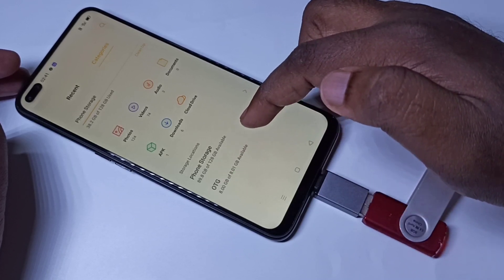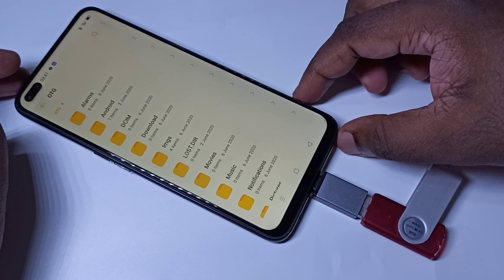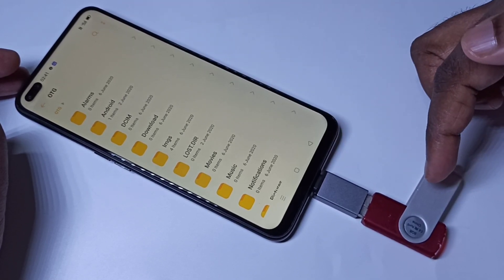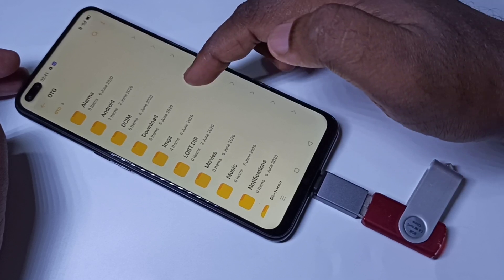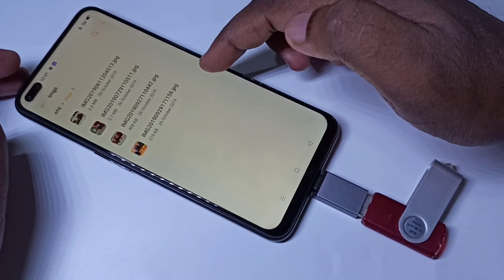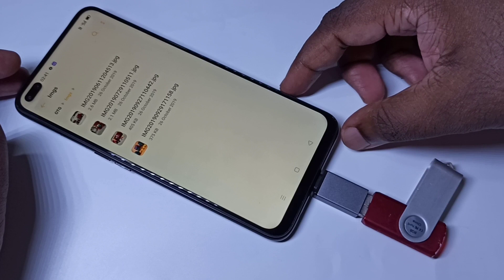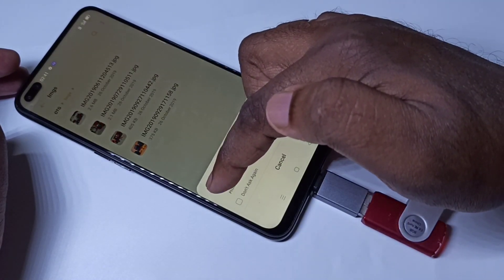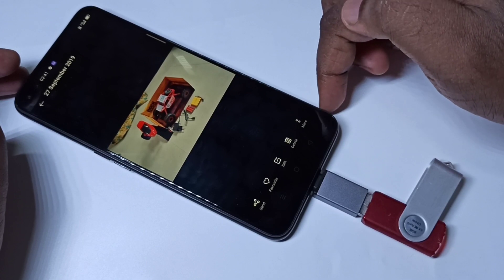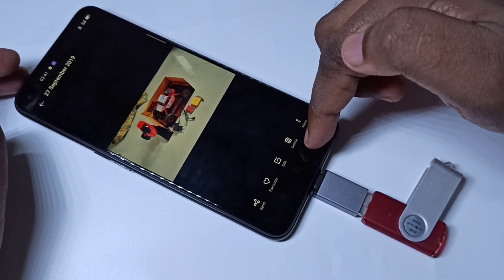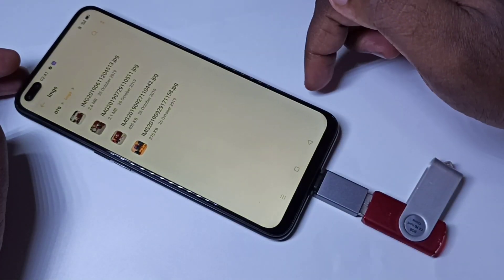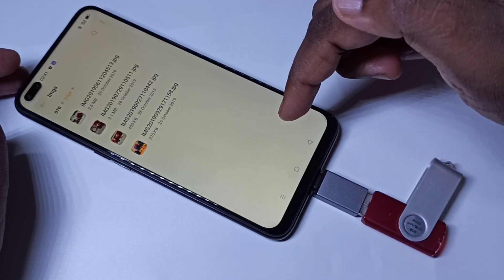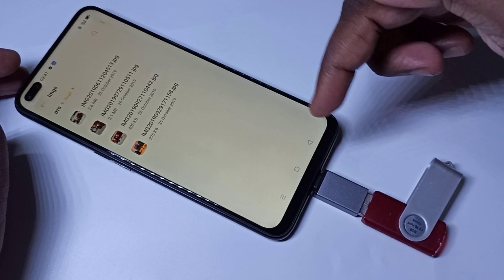Tap on this OTG and now you are seeing the folders from this pen drive. Let me go to the image folder — I have some images in this folder. Let me open one image using the Photos app. This way we can open images, videos, and audio files from the pen drive.